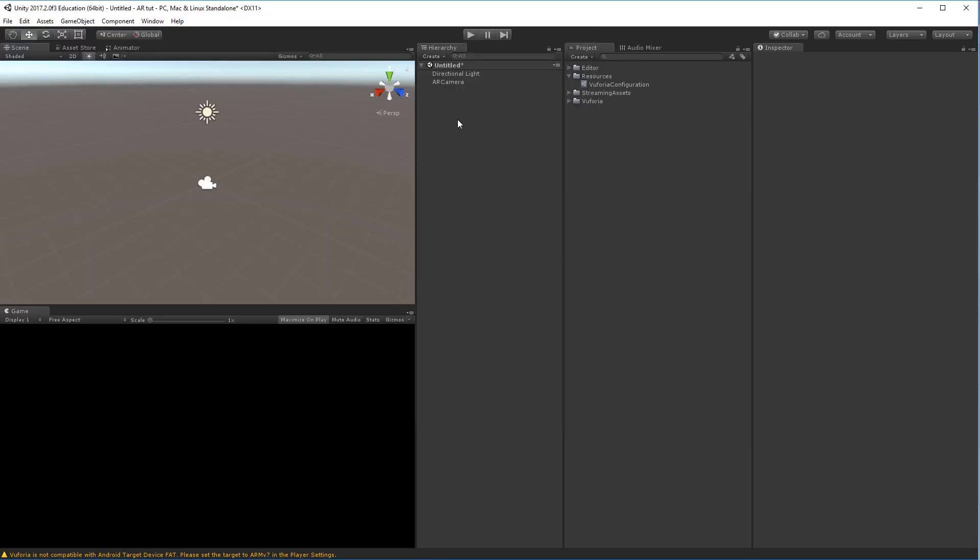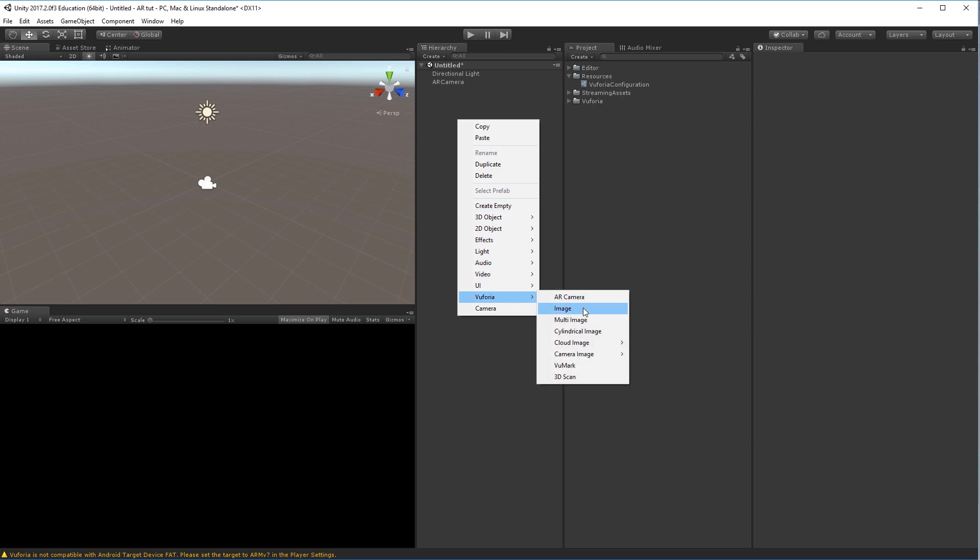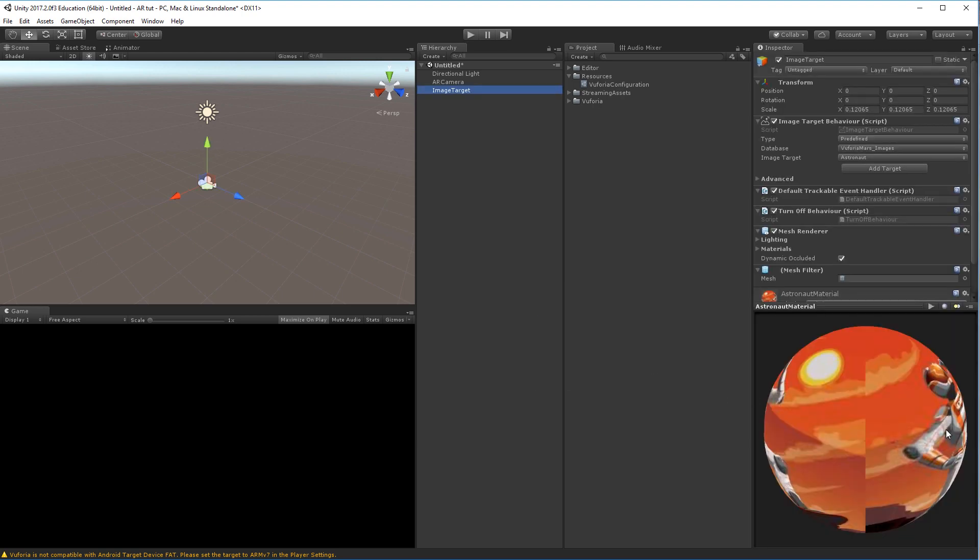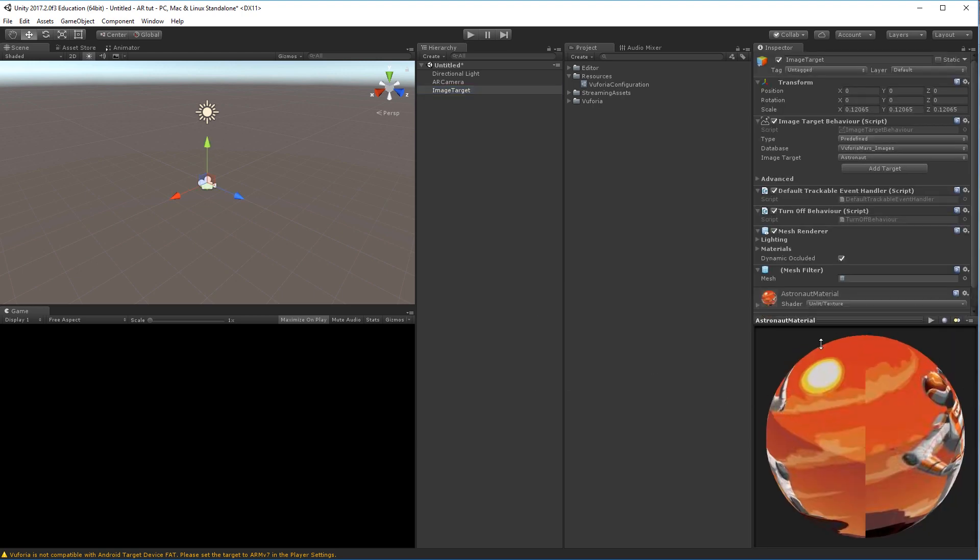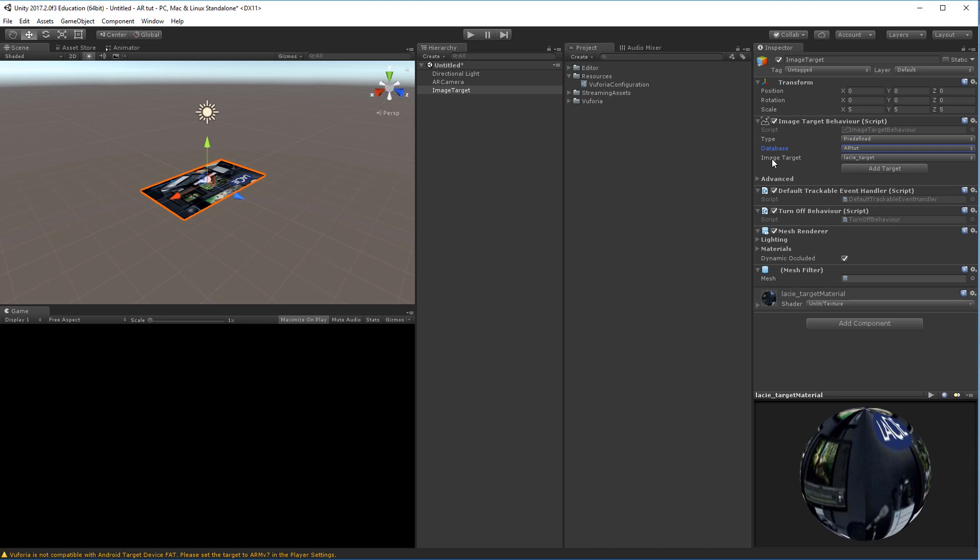So if we right click the hierarchy, we go to Vuforia again and choose Image. It will automatically load the standard assets that come with the package. But if we go to the database up here and choose the dropdown ARTUT, and we have the image target Lacie target, it'll be loaded into my scene. So I can already see it here. However, it'll still not work because we actually have to activate this specific database.